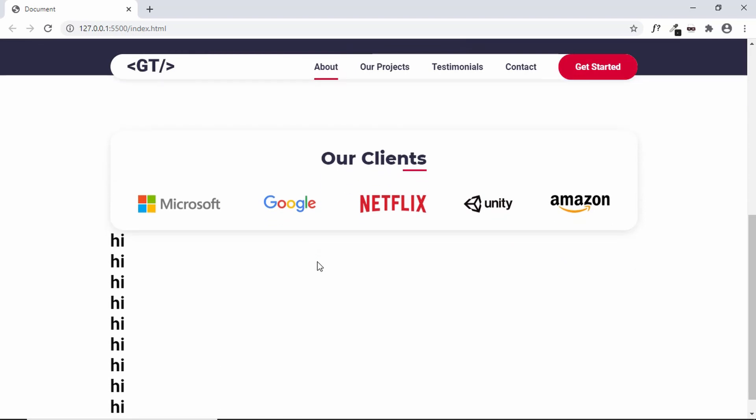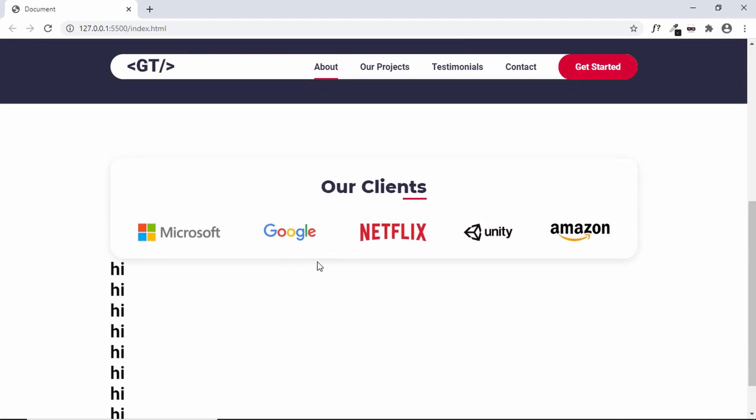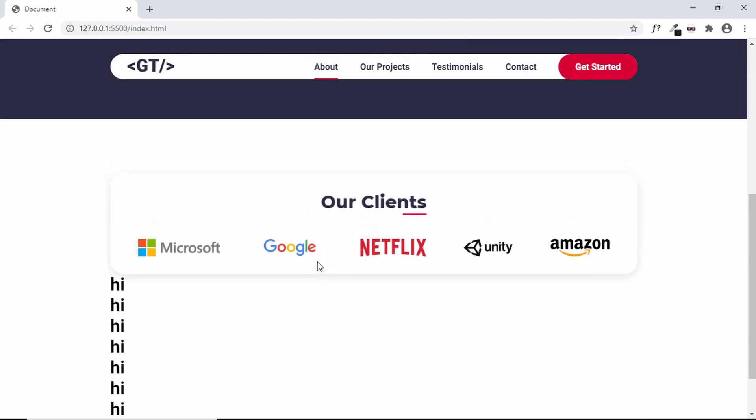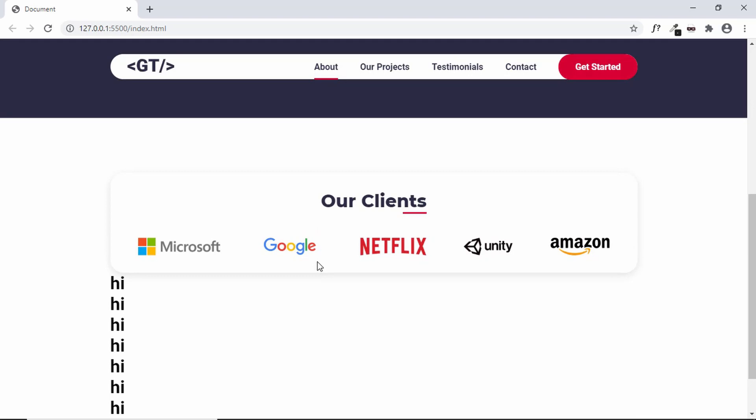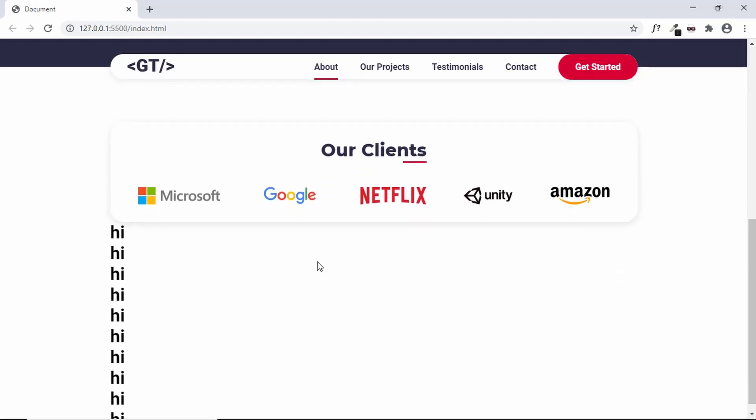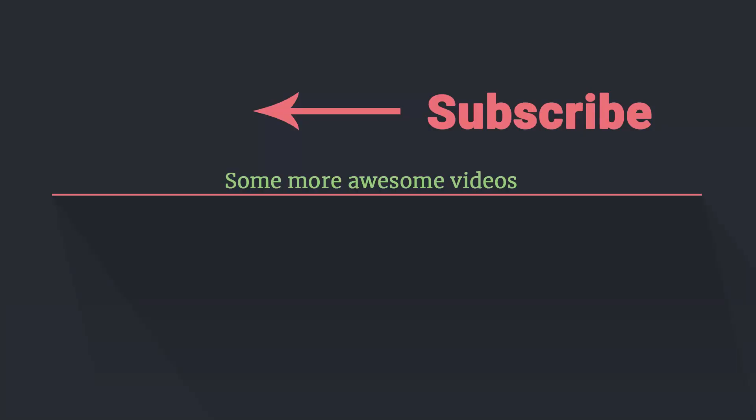That's it with the brands section of our website. If you have any doubts, you can ask in the comments below. If you like this video, please click on the like button and subscribe to this channel to get the latest video updates. Thanks a lot for watching. Have a nice day. Bye.